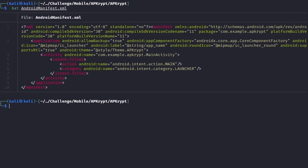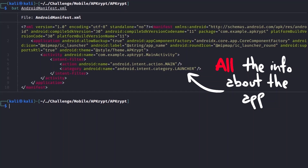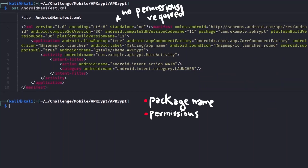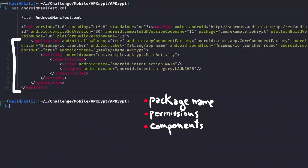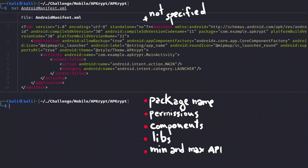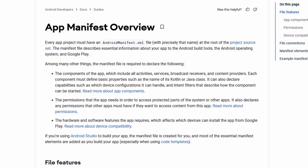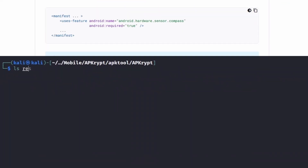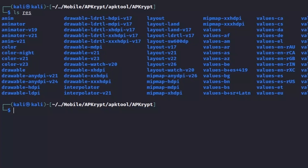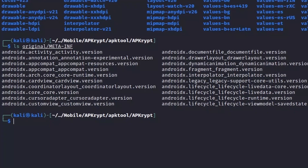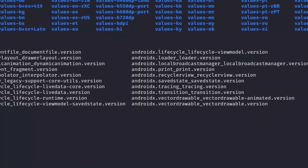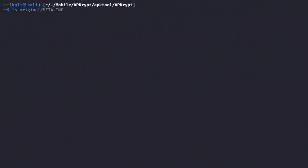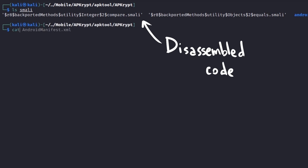The AndroidManifest.xml is the file containing all the information about the app. It lists the package name, all the permissions the application requires, all the application's components, libraries in use, the minimum and maximum API version where the application can run, and all other information widely discussed in the official documentation. The res directory is the folder containing elements useful for the app to work, such as different languages, information about screen sizes, etc. The original META-INF directory is the folder that contains the .mf files and the certificates used by the app. Finally, the Smali directory is where the disassembled application code is located.